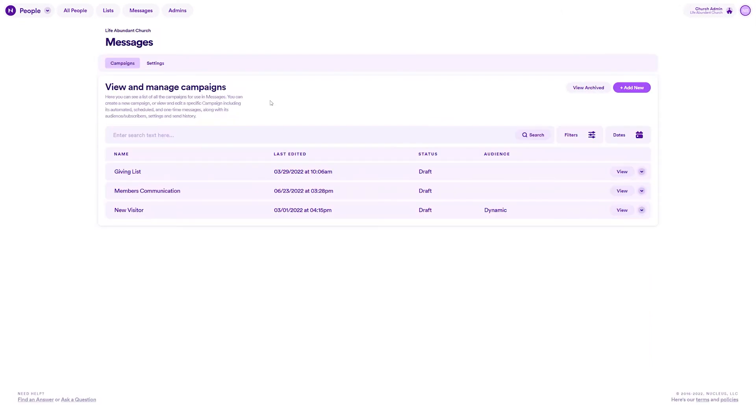Now that you know what connection types are, how to set them on people and how to view the smart list for each connection type, here are a few ways you can use connection types in Nucleus aside from just organizing your records.